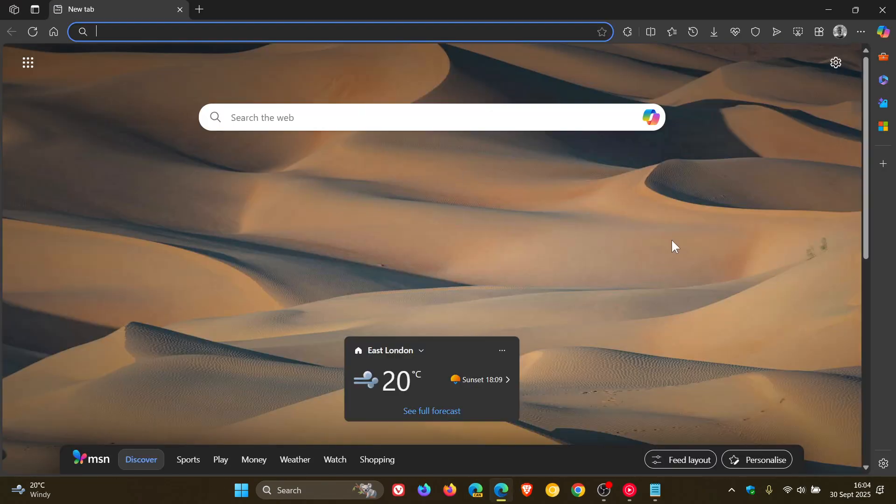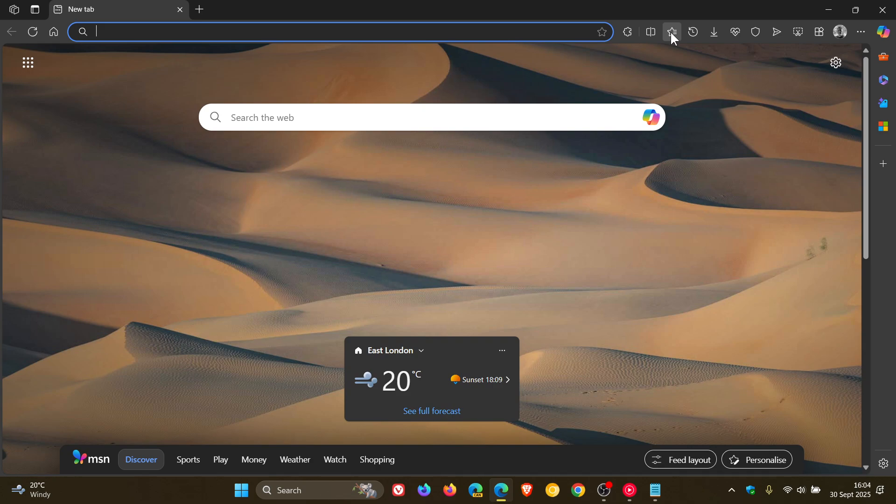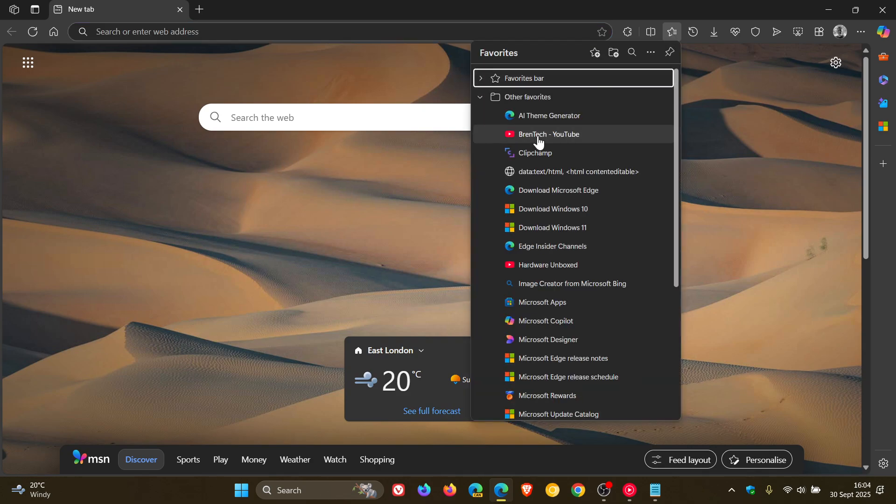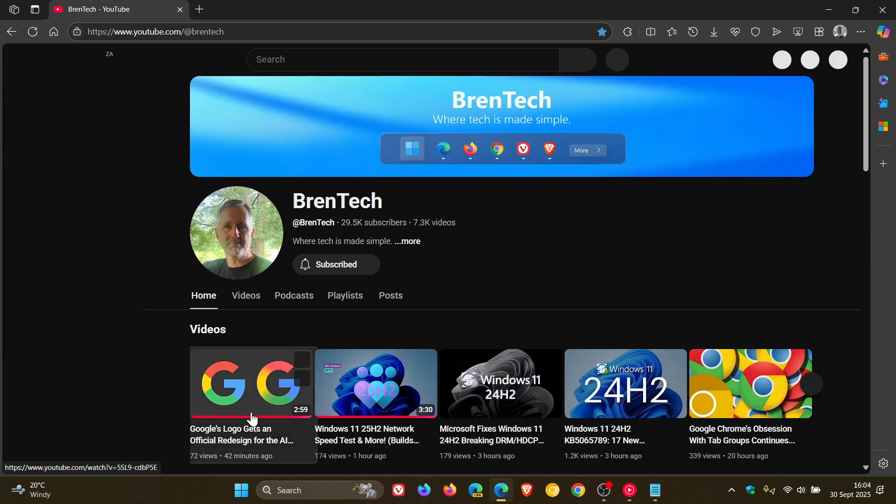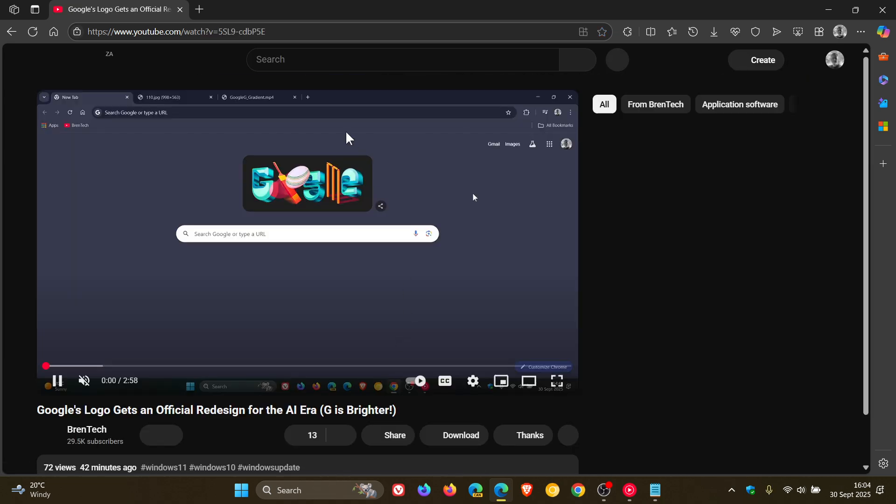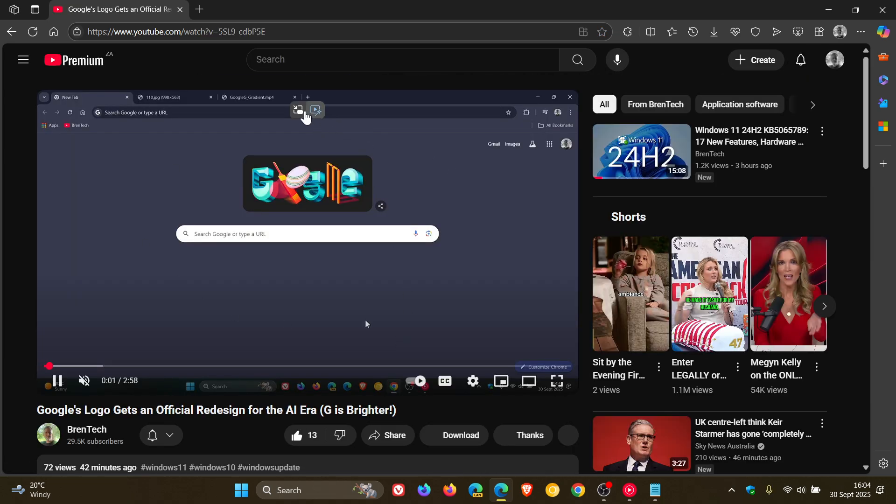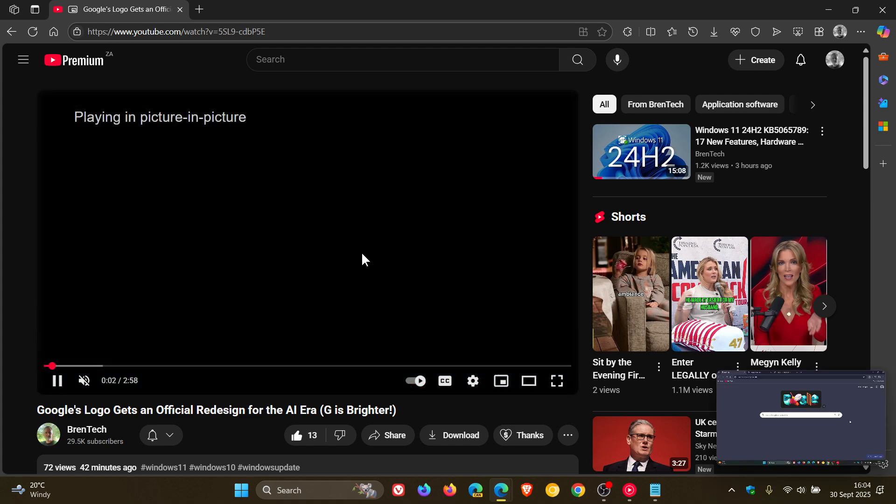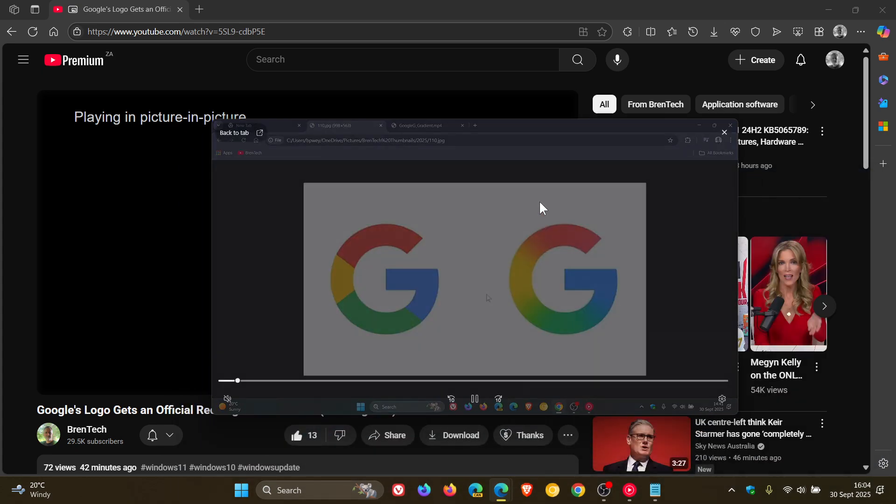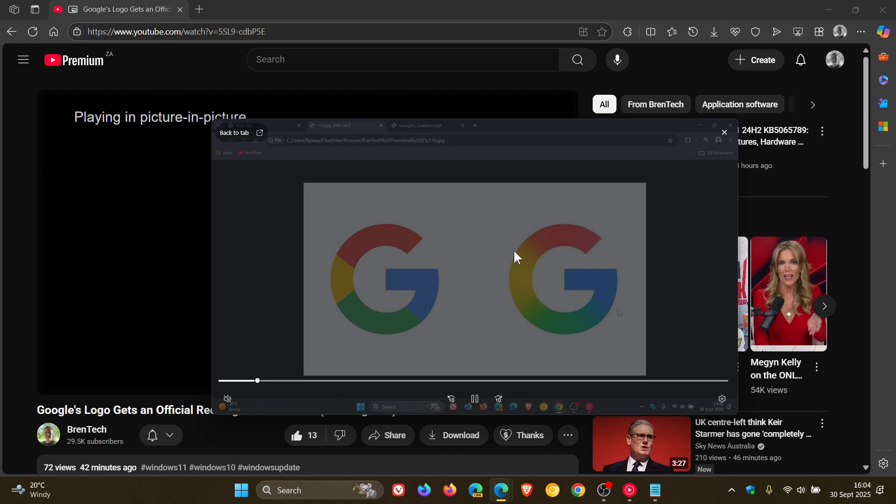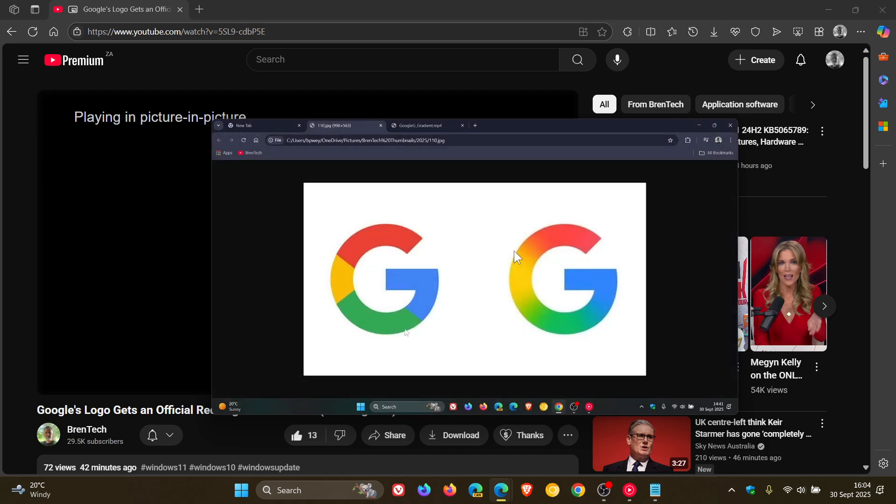Now if we head back and enter Picture-in-Picture, you will see now when I hover over that, everything is A-OK. It has temporarily fixed that white overlay, if you are experiencing this issue, which seems to be quite widespread.